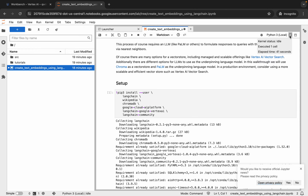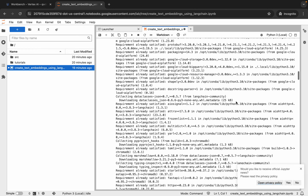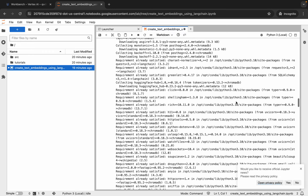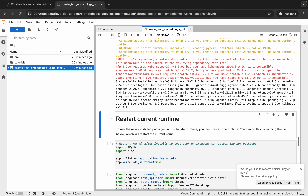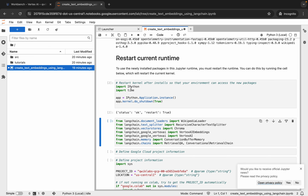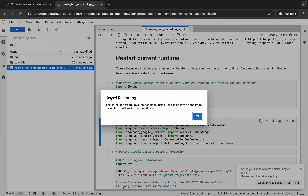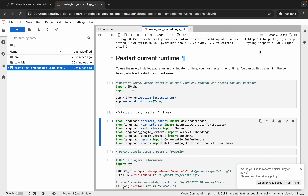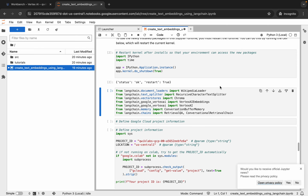It's finally done. Scroll down over here — we are done with the first shell. Now you have to restart the kernel, so hit Shift and Enter on this shell and wait. You will get a pop-up — click on OK. Then check your kernel status; it must be Idle.